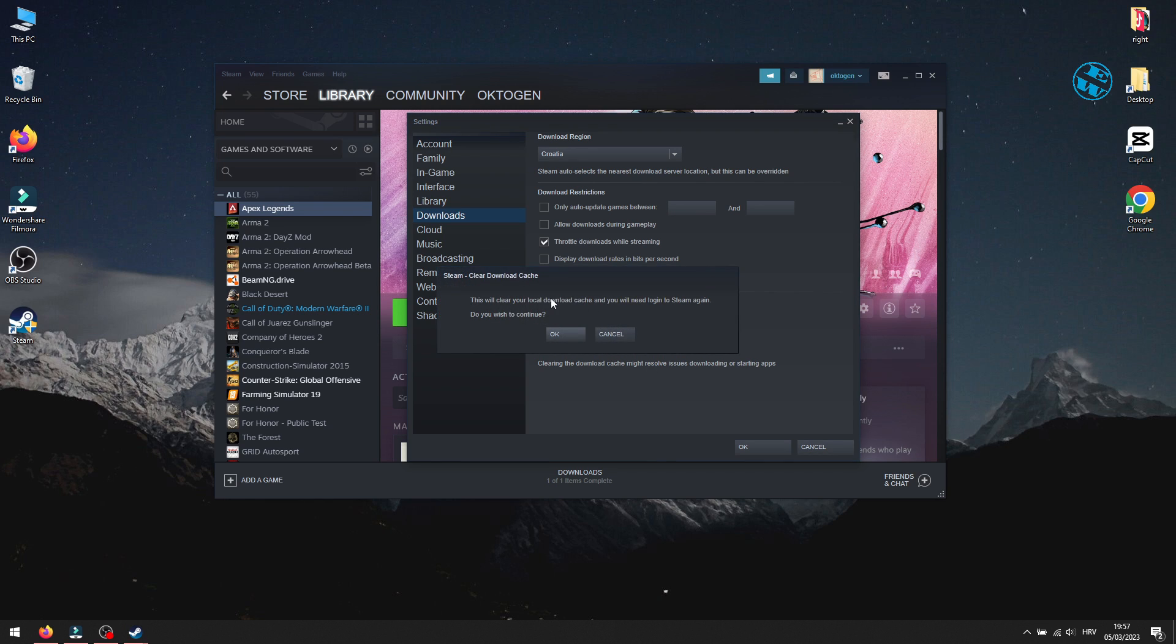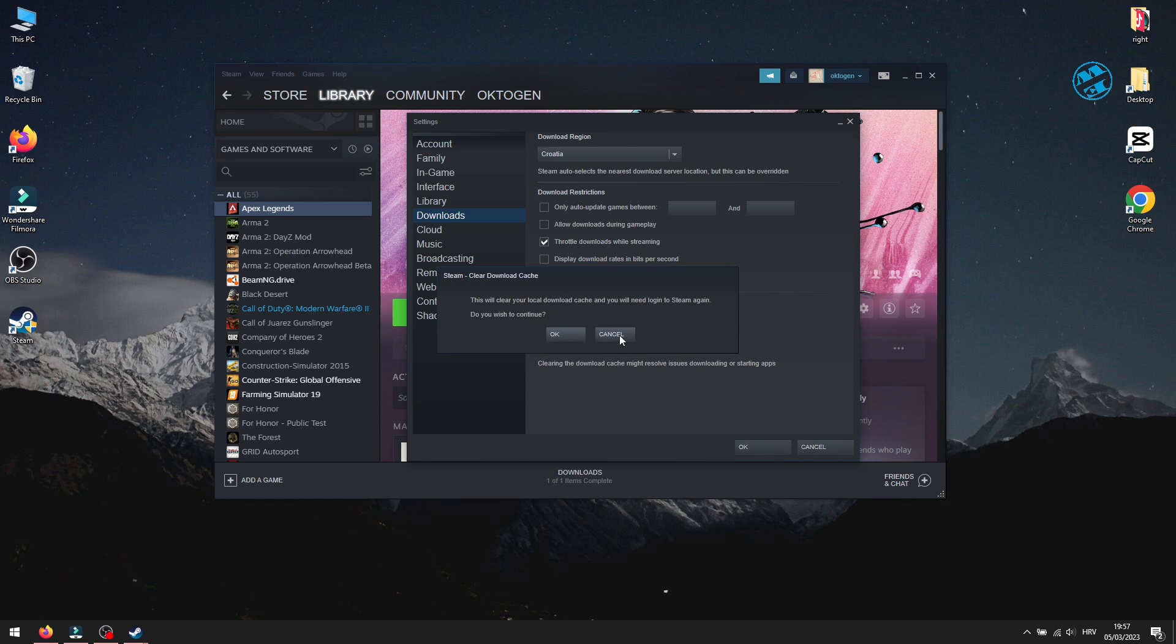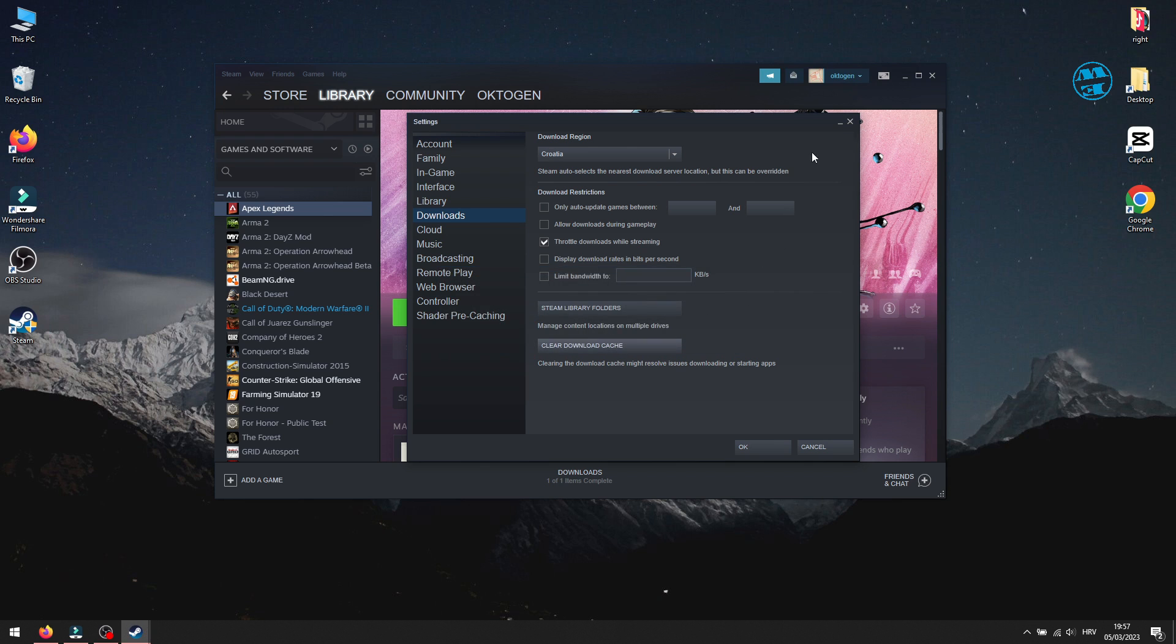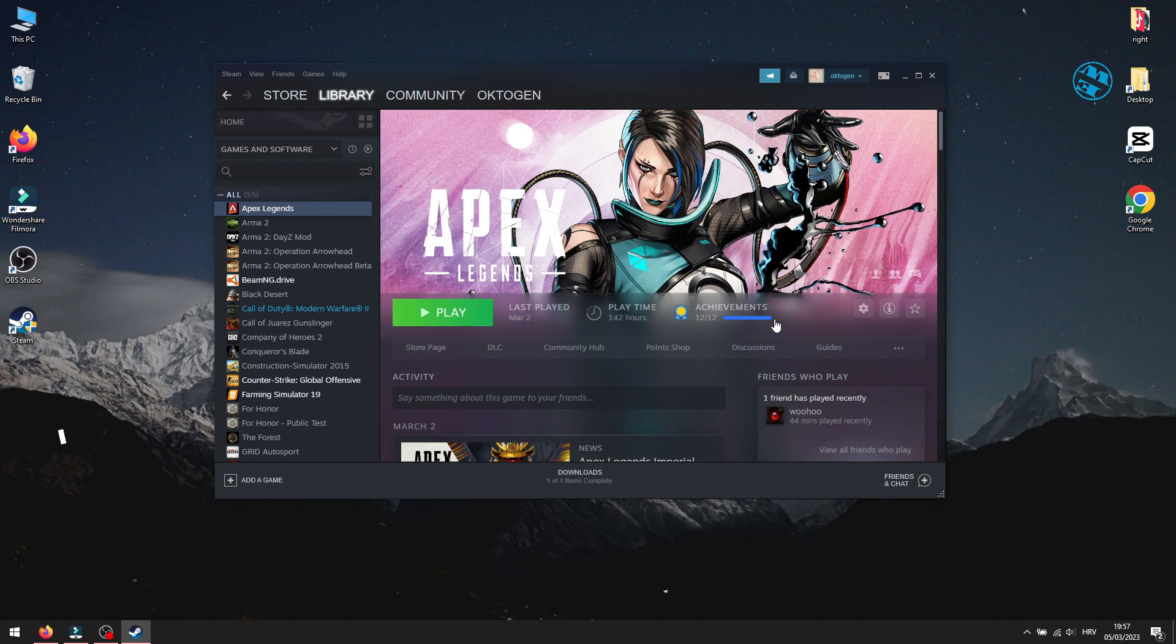Doing this will log you out from Steam, so you will have to log in again. Click on OK, and after logging back, run the game, and see if this worked.